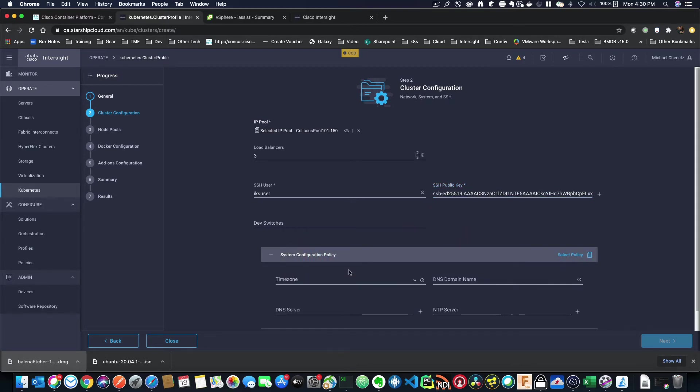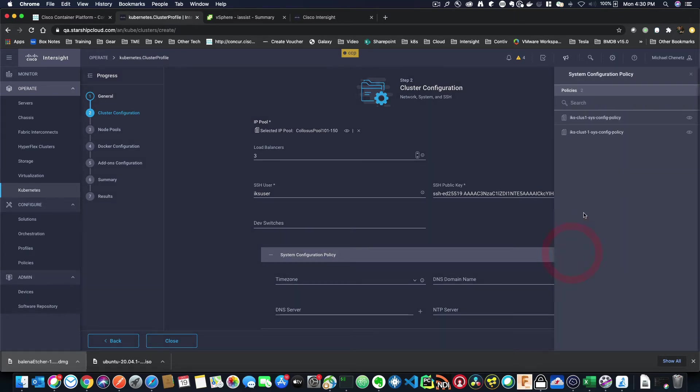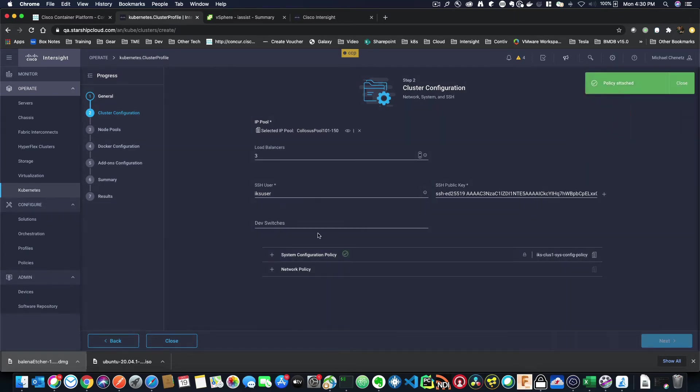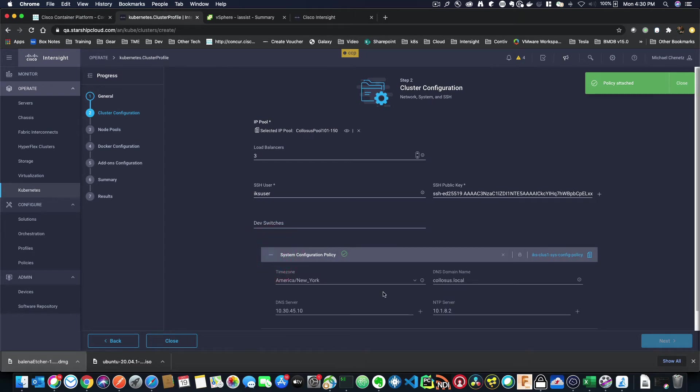Now, system configuration policy has things like time zone, DNS domain name, DNS server, NTP server. And again, I don't have to enter these in every time. I can just select a policy. So I'm just going to select the policy I know I want. And to verify that, I can just click the plus and see that it was added.